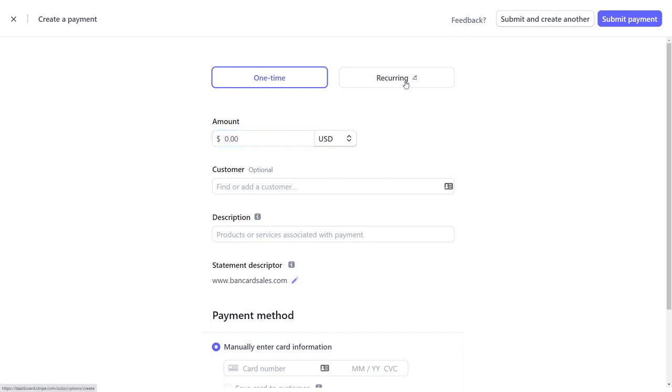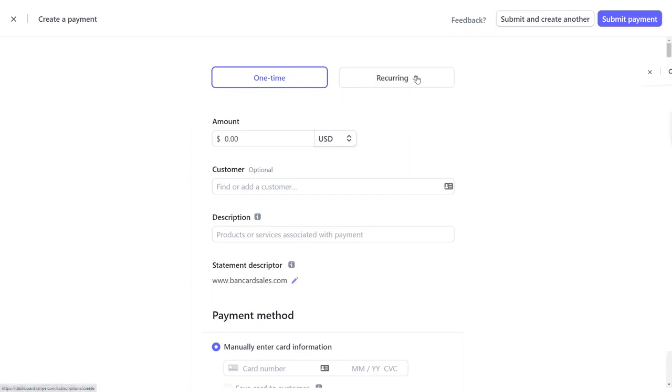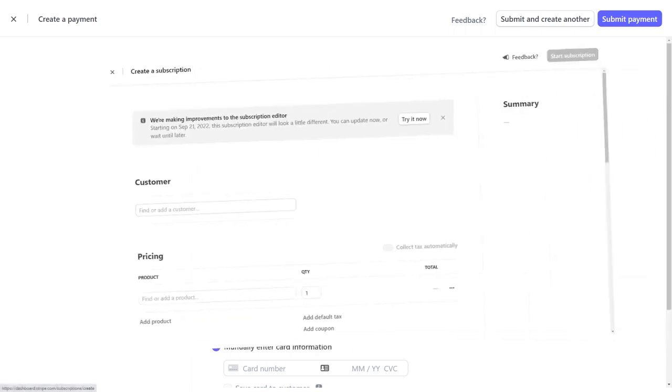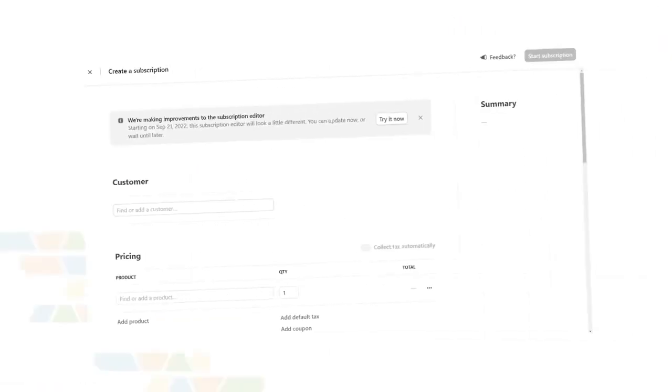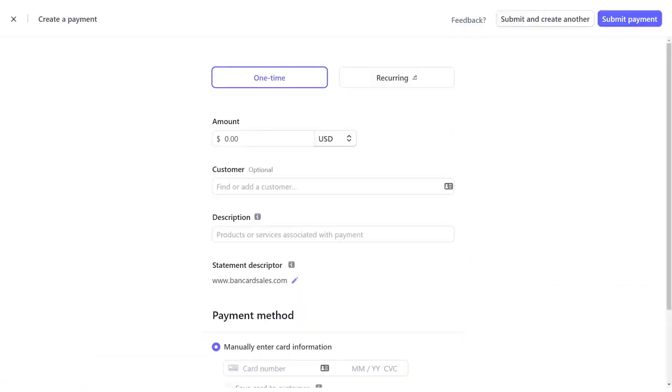You can choose the one-time or recurring payments. Right now we're going to go through the one-time option, the single payment option. If you click recurring button, it'll take you to the subscriptions tab and that'll be covered in a different video. Enter the amount that you want to charge and then click the customer box to find your customer in order to bill.